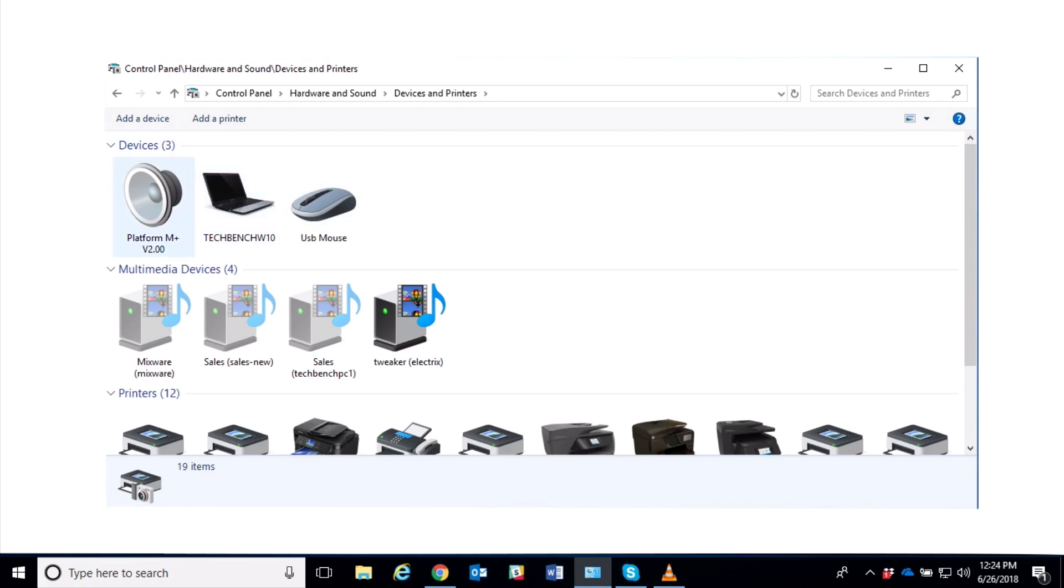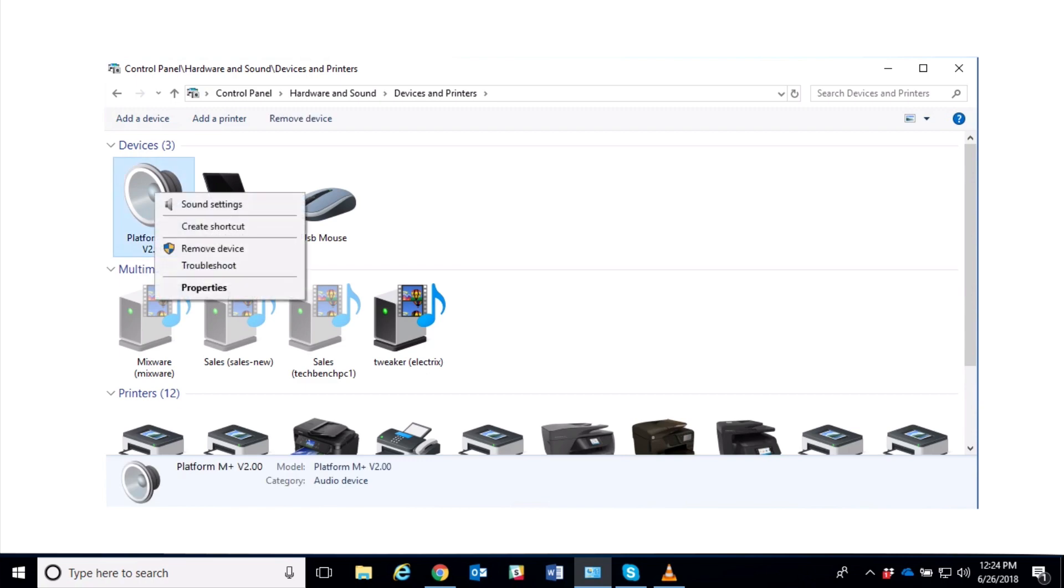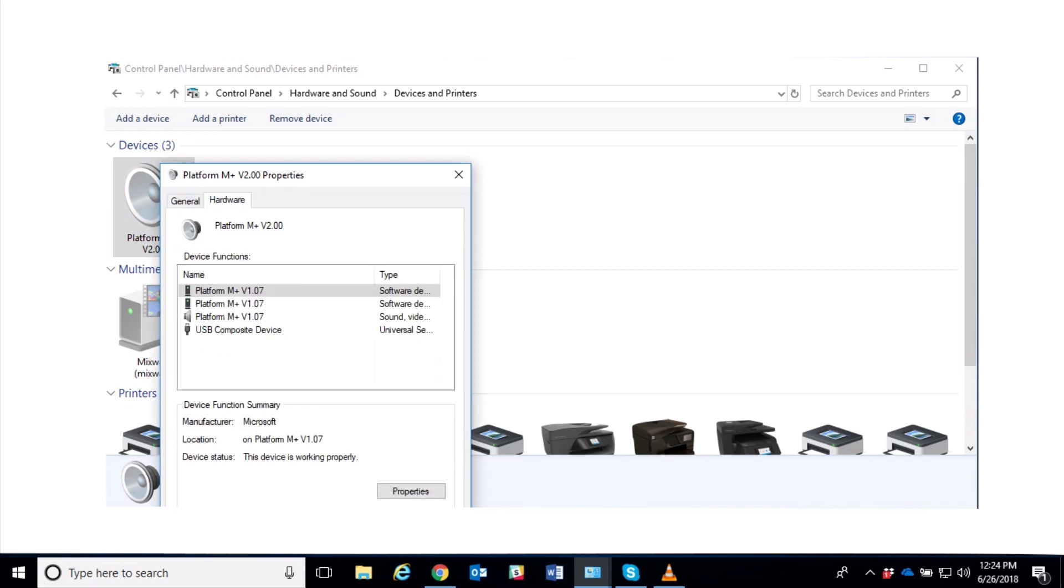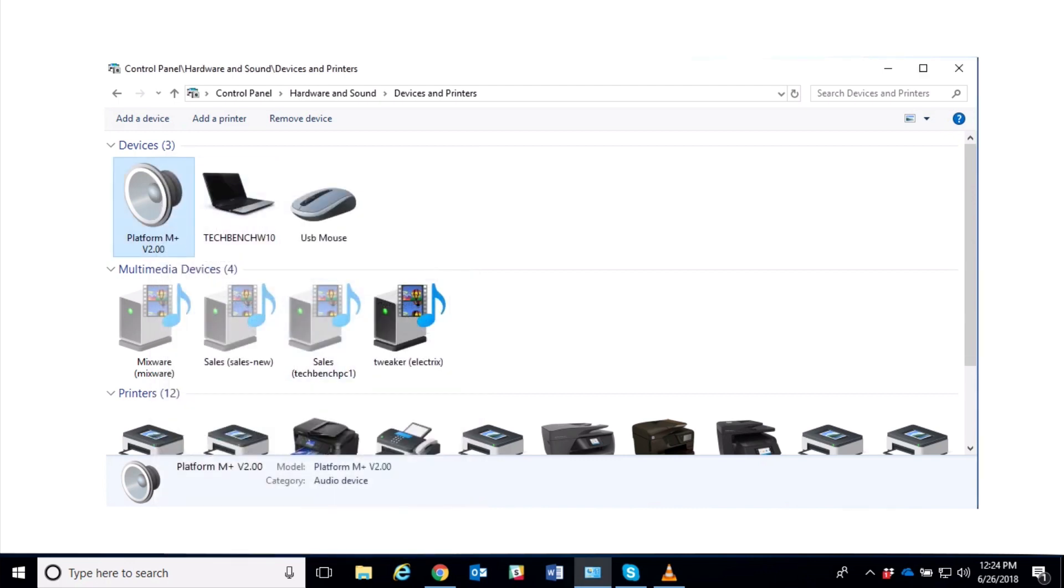All right, so under my Devices, I have a Platform M+ version 2.0. But I'm gonna go ahead and right-click on that and choose Properties, and everything looks fine here. But under the Hardware tab, I see that I still have version 1.07 that's in there. So again, what I like to do is I like to just remove that device.